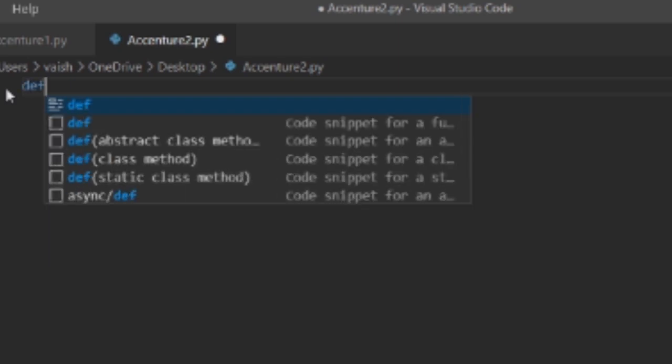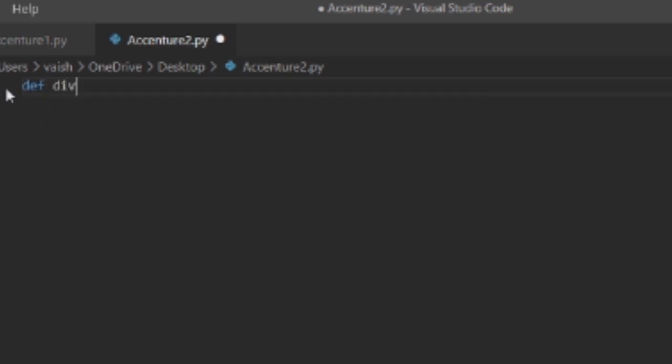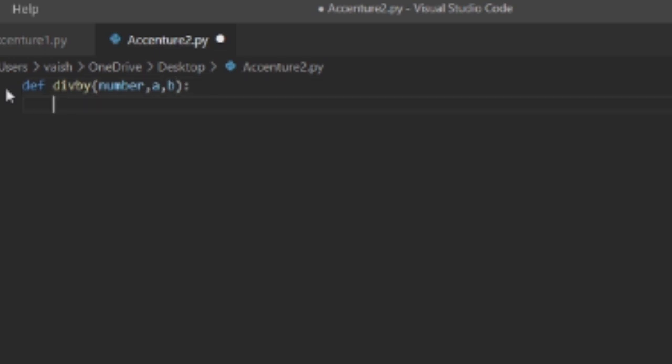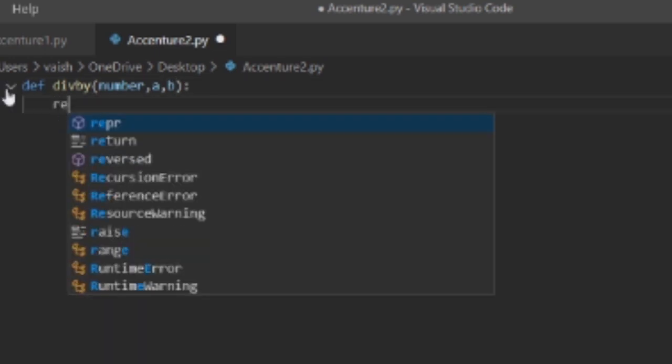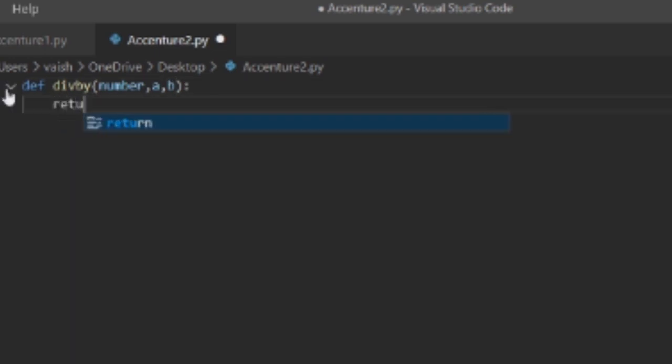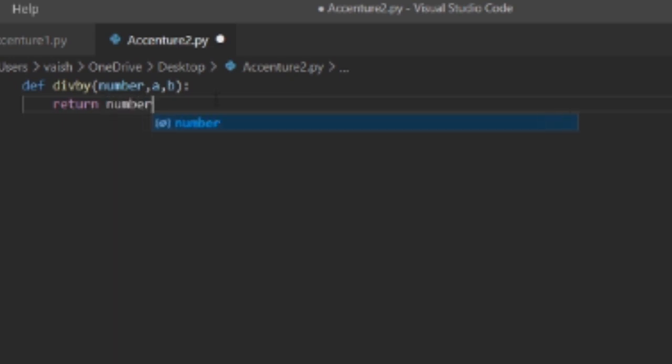I'll take a function div_by and we'll pass three arguments: that is first our input that is number, and two arguments a and b. Now here we need to return if the number is divisible by both a and b.